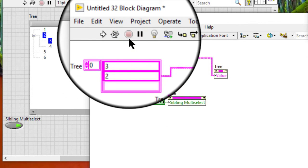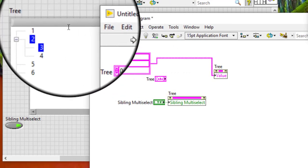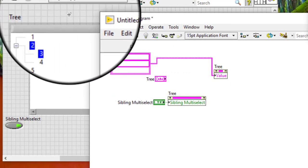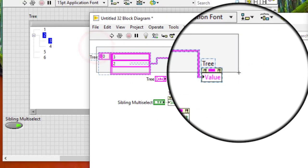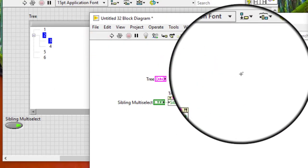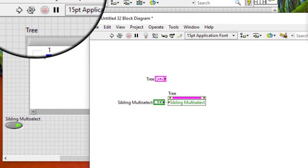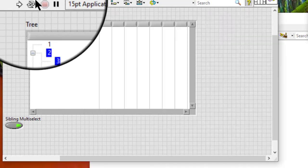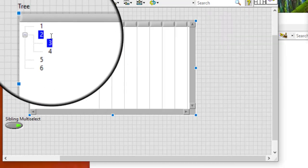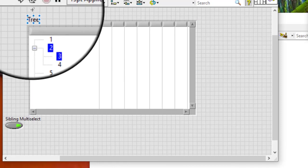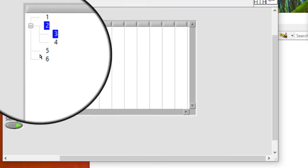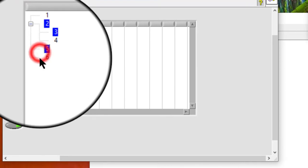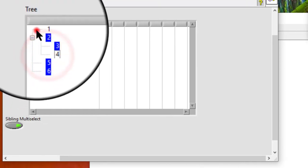If we enable the limit multi-select to siblings shortcut menu item but there are multiple non-sibling items already selected, subsequent selection behavior might not be intuitive. So, let us try to select other items now we have confused.